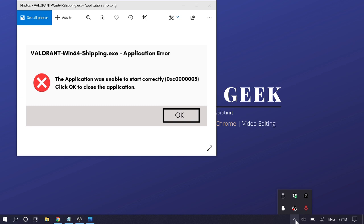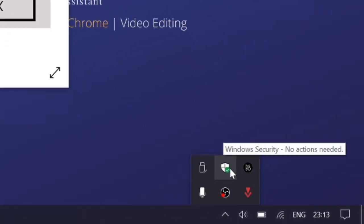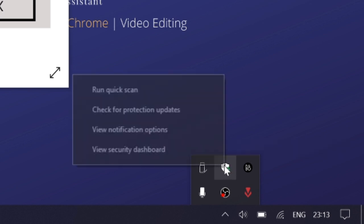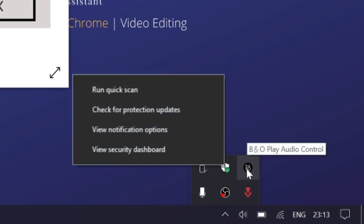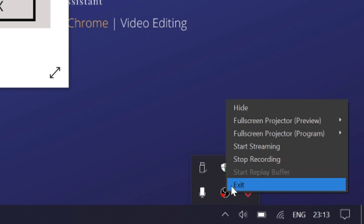On the bottom right, click on the arrow up, look for your antivirus, right-click on it, and then choose quit or exit. You can do either one of them.